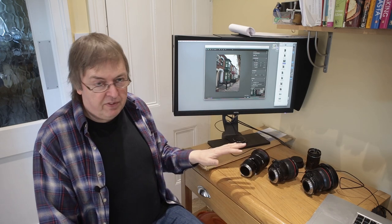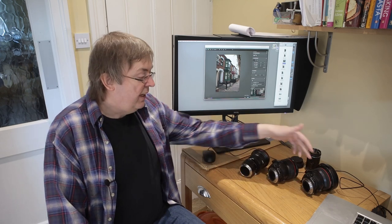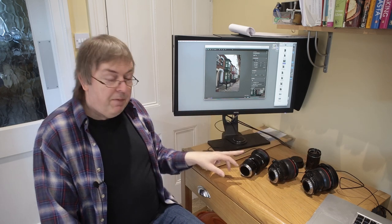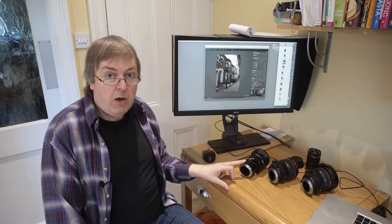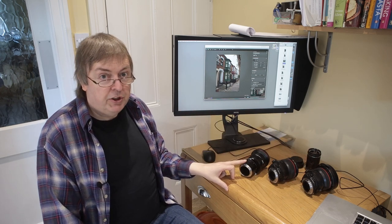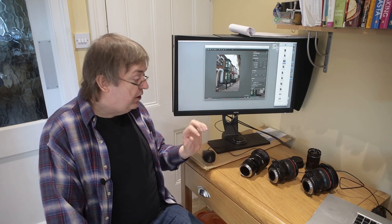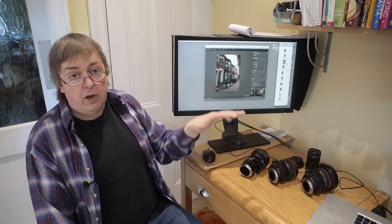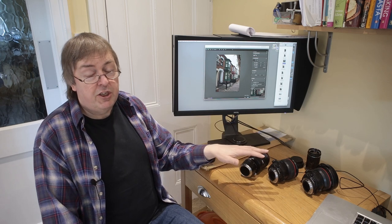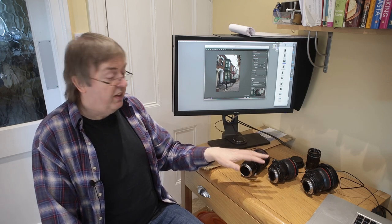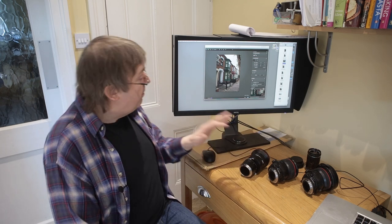Here are three shift lenses. This is a 17mm and a 24mm Canon lens — they have tilt as well, but I'm just looking at shift here. This is the new Lauer 20mm shift lens, which is just shift. I've got reviews and loads of information about all of these if you're curious.